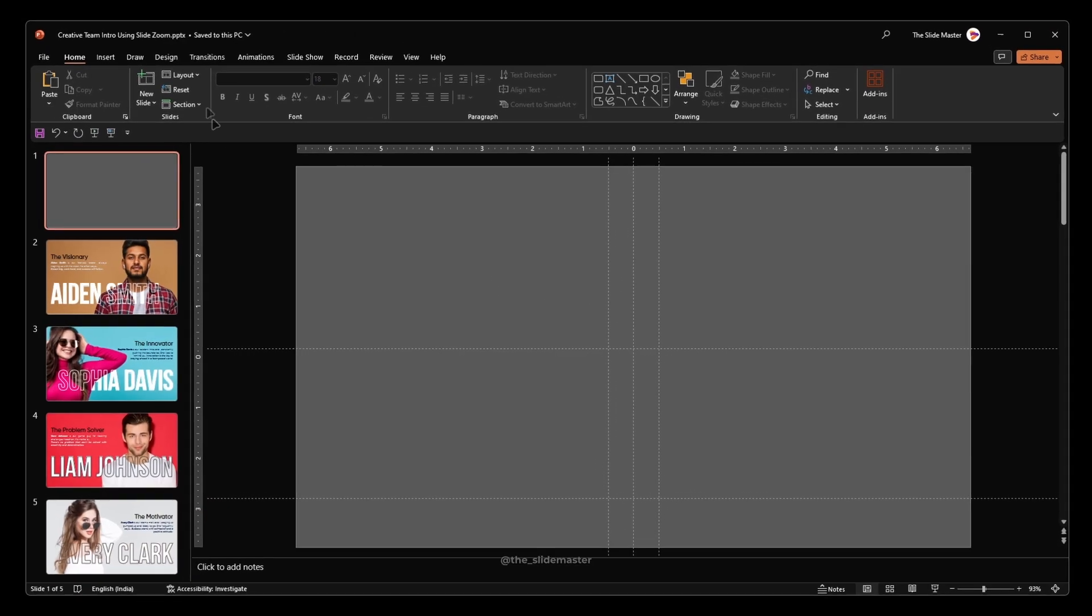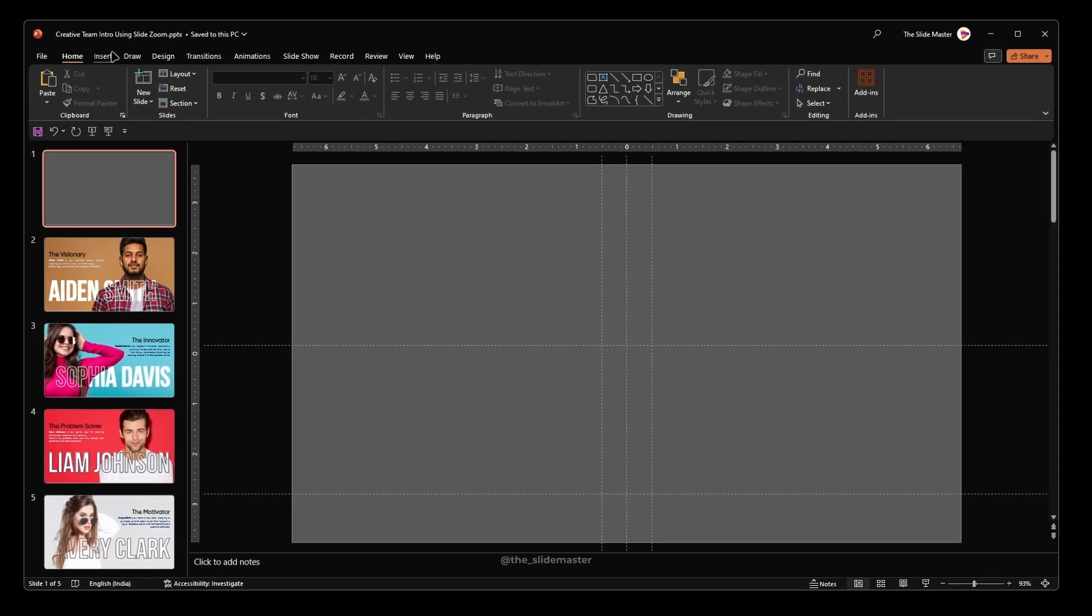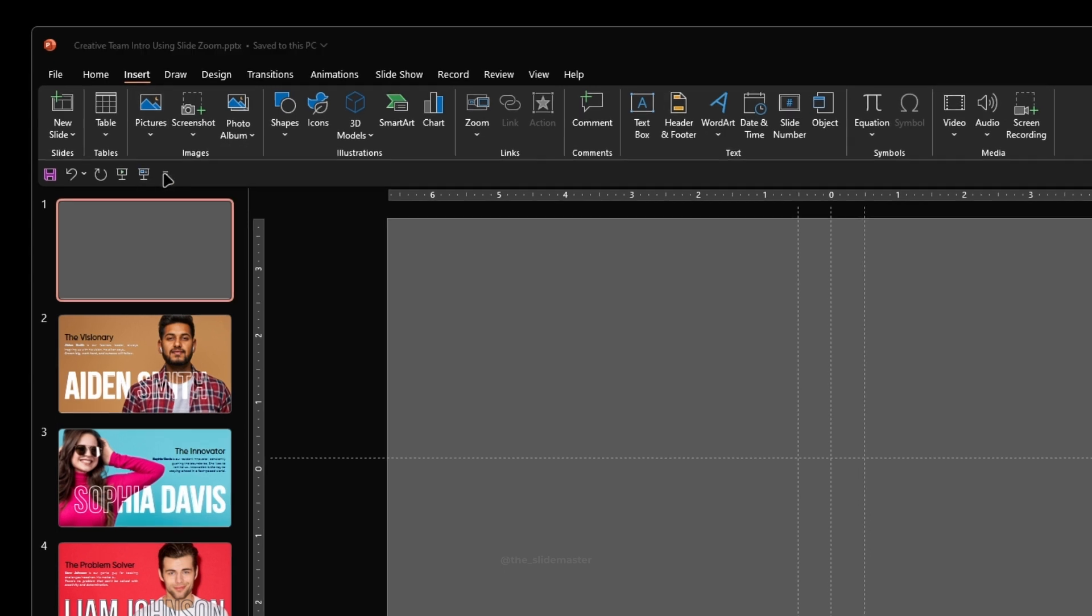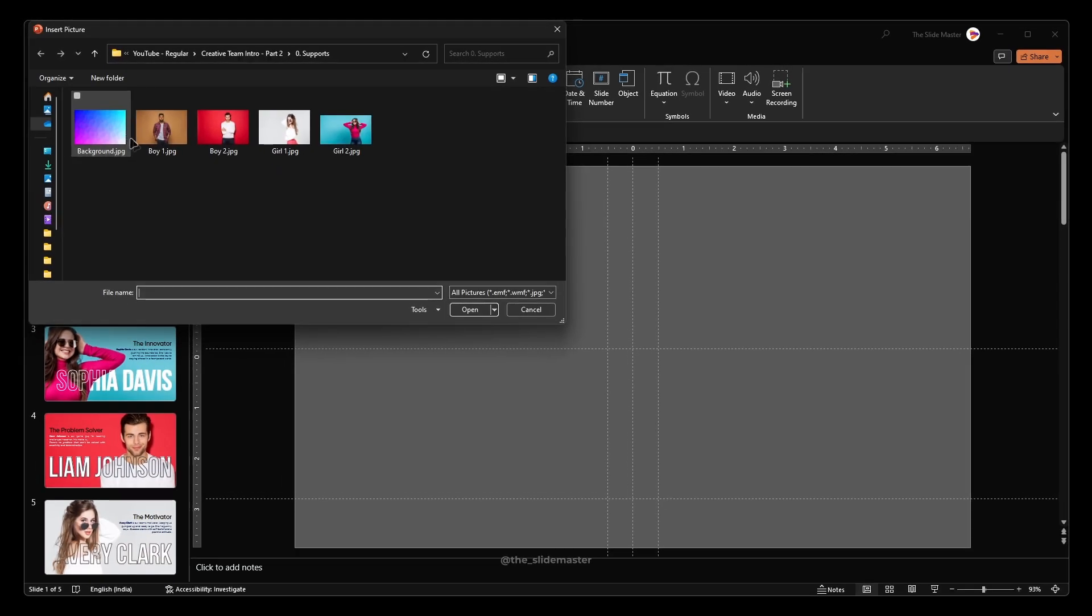Go to the insert tab, select pictures and then select this device. Select a picture you want, then hit insert.